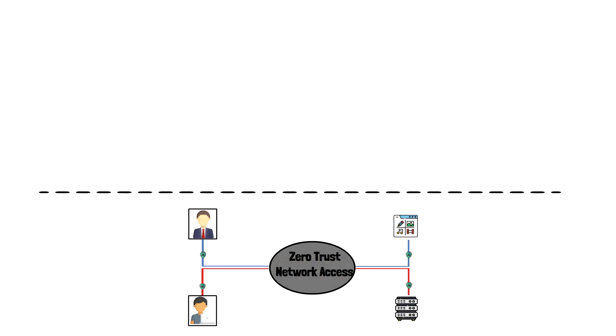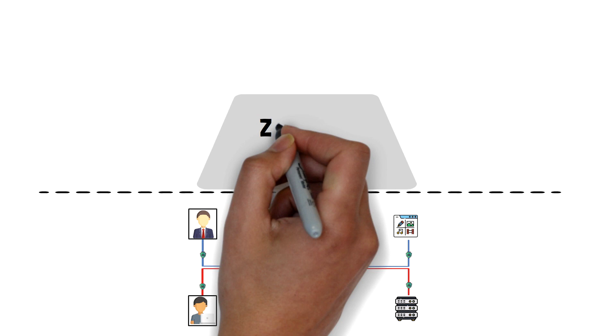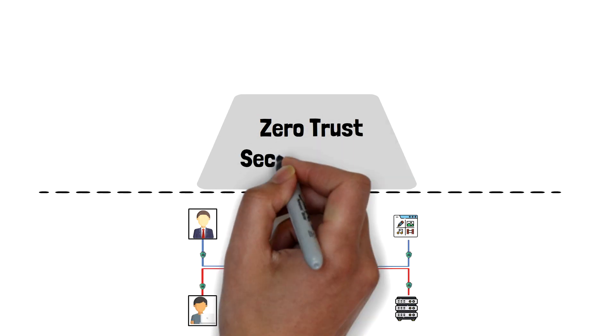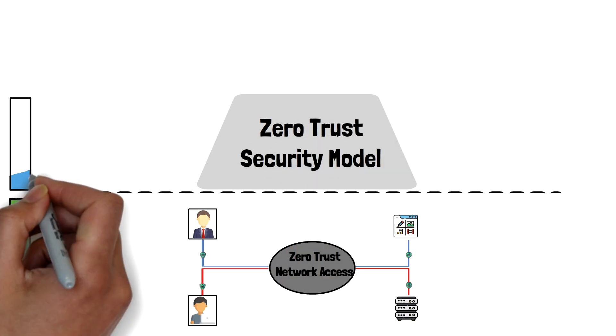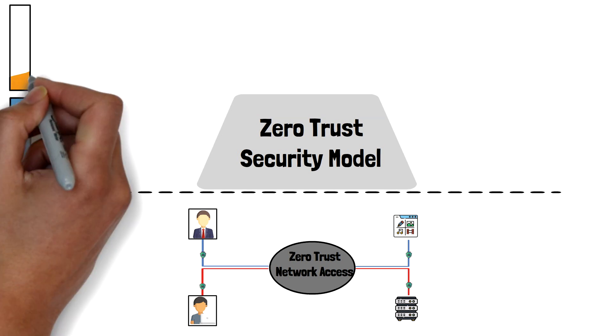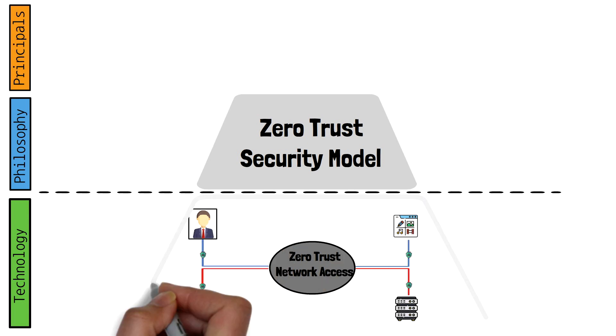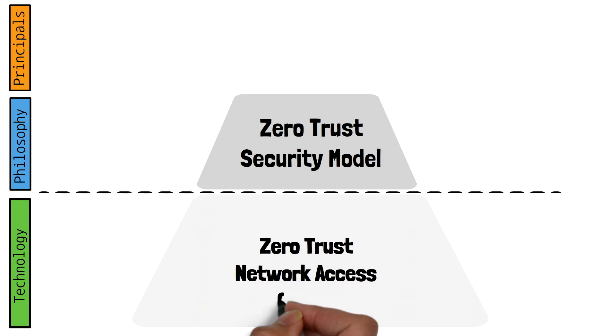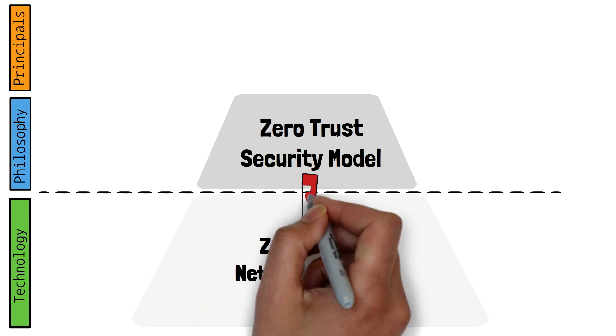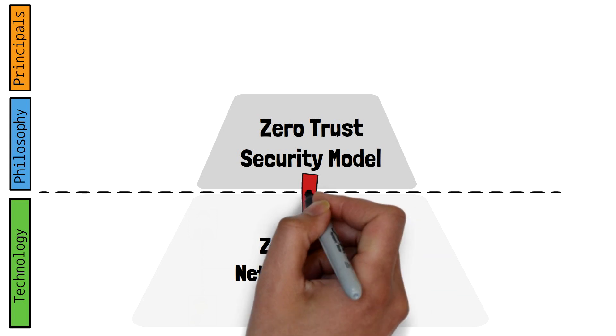But to understand ZTNA, it's important to know the model and frameworks it's based off of. ZTNA is a component or subgroup of the Zero Trust security model. This model provides a philosophy on how we should approach network security. This foundation is important in understanding the components and methodologies in how we accomplish ZTNA.